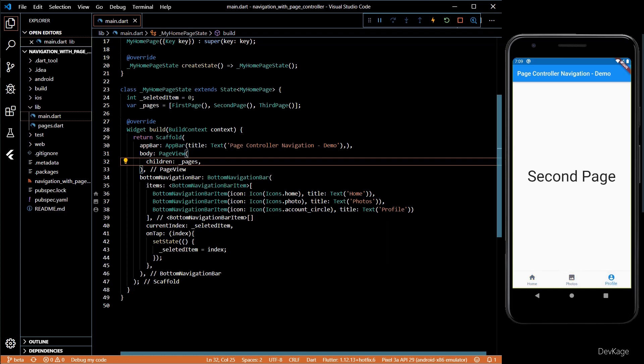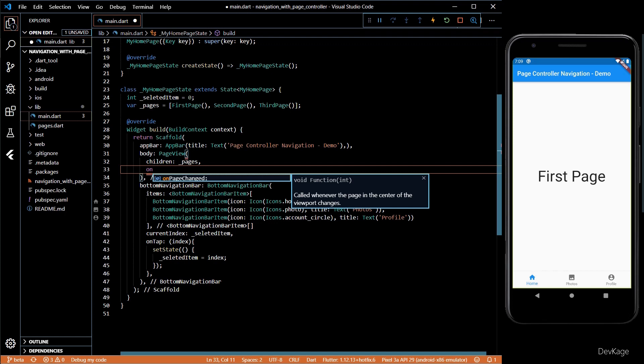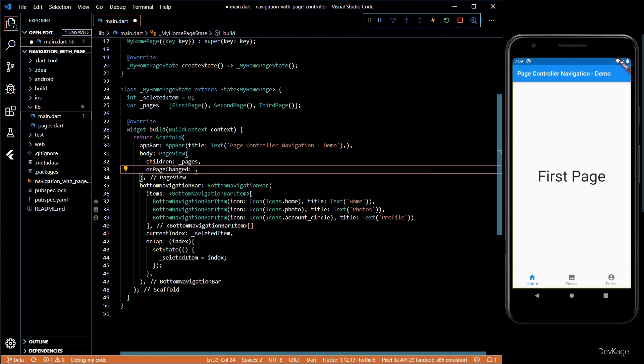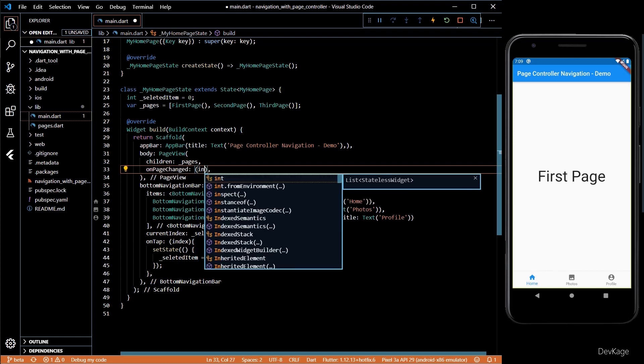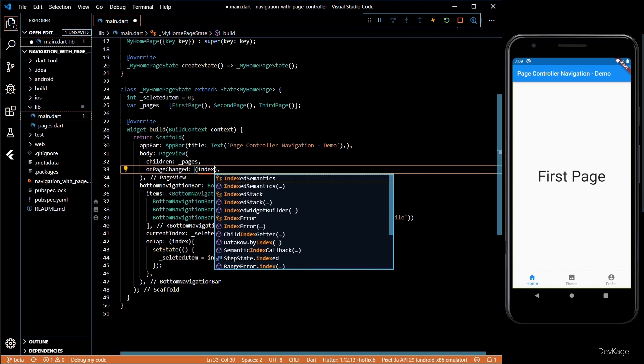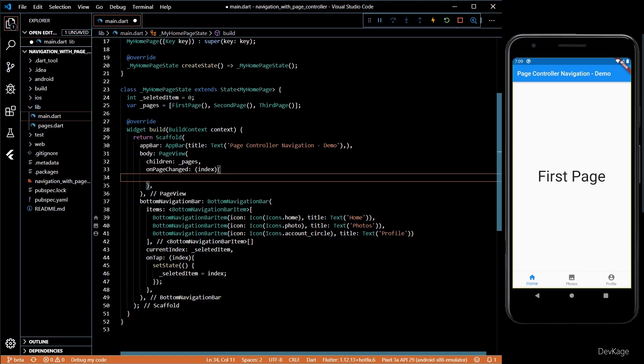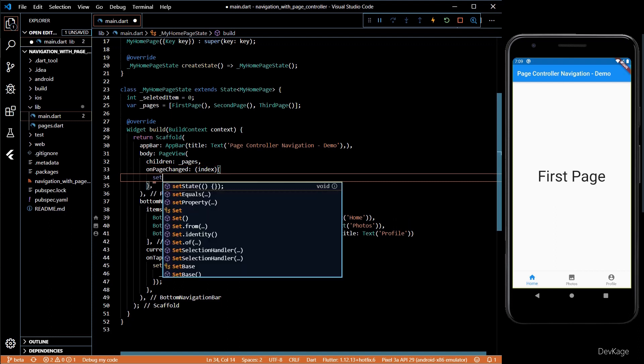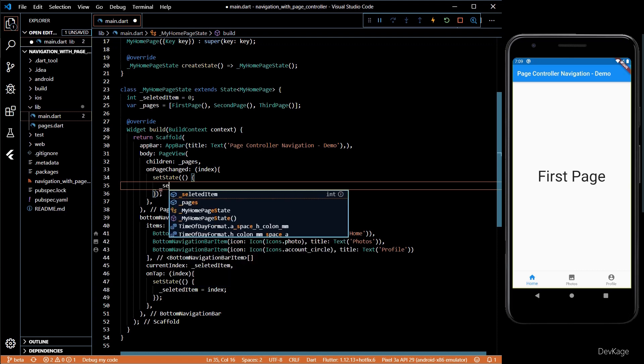We'll have to somehow link these two so that both update correctly. Let's solve the first problem. I'll implement the onPageChanged method which passes in an index of the current page. Inside this method I'll use the setState call and update the selected item variable with the current page's index.